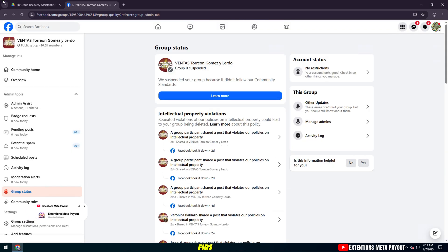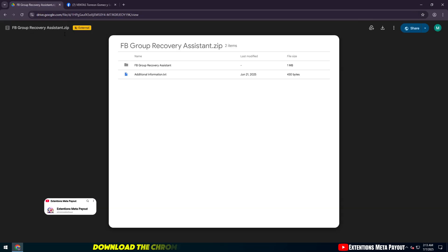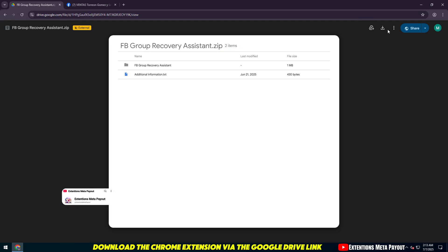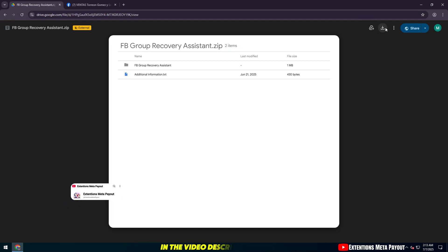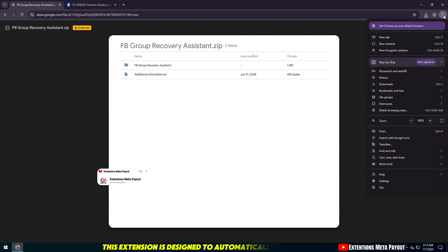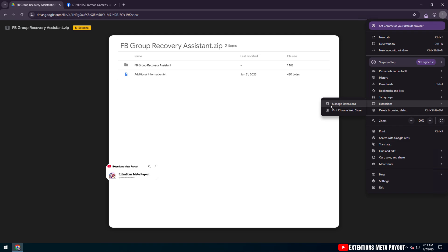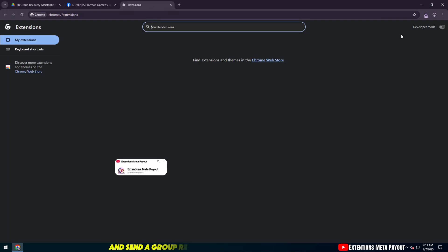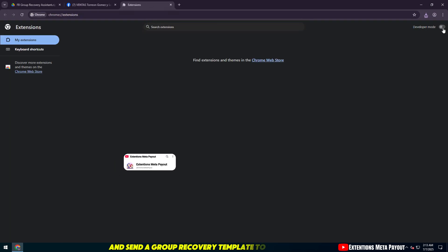First, download the Chrome extension via the Google Drive link in the video description. This extension is designed to automatically generate and send a group recovery template to Facebook.